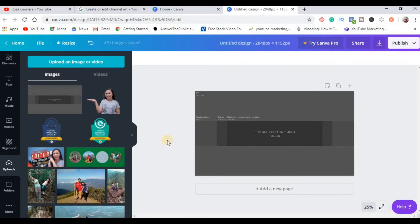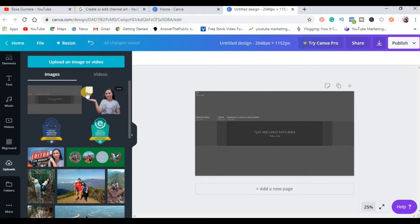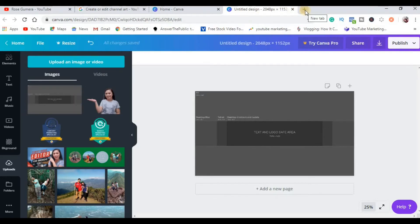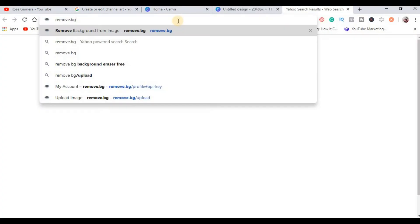Ngayon, ang gagawin natin is to create designs. For example, you are the speaker or you are the vlogger of your youtube channel, so ang gagawin mo is dapat magkaroon ka ng picture na meron siyang transparent background, so how to do that?